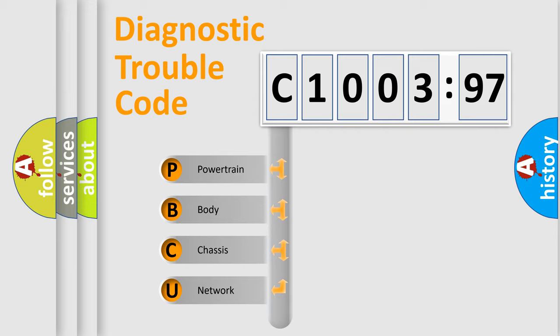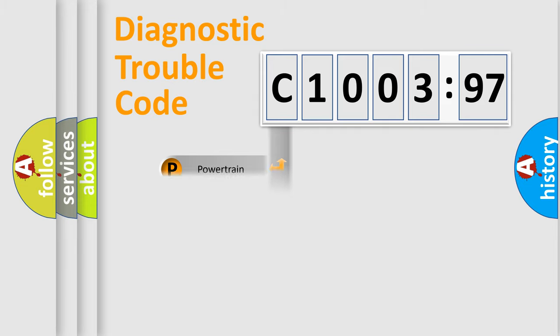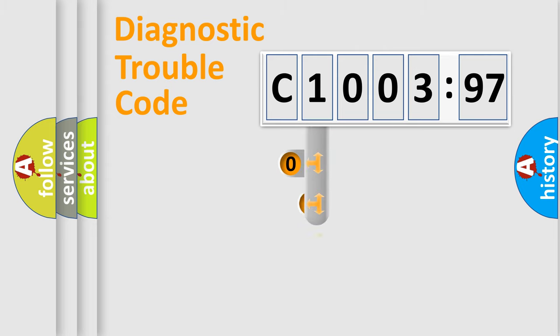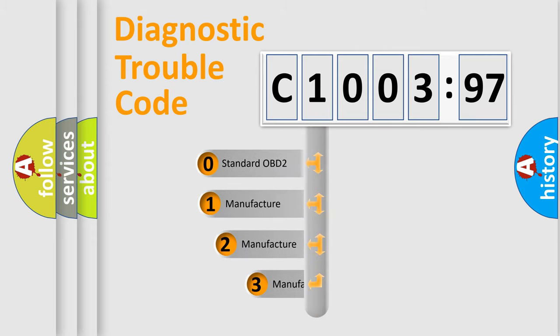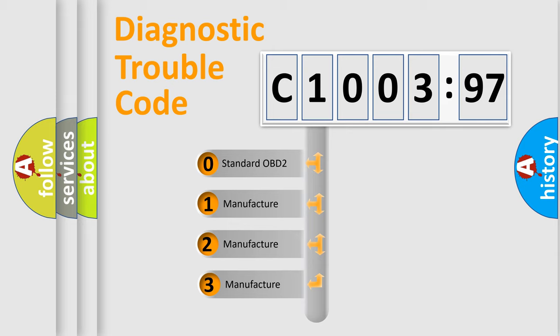We divide the electric system of automobile into four basic units: Powertrain, Body, Chassis, and Network. This distribution is defined in the first character code.